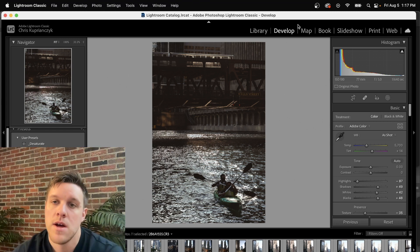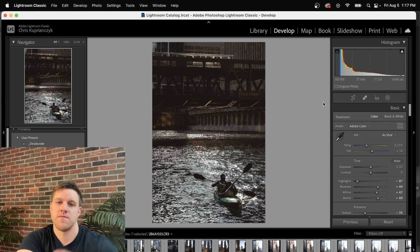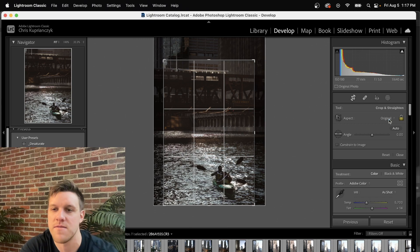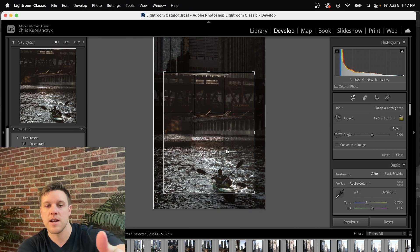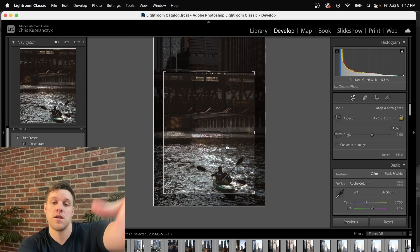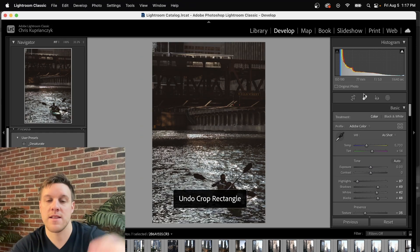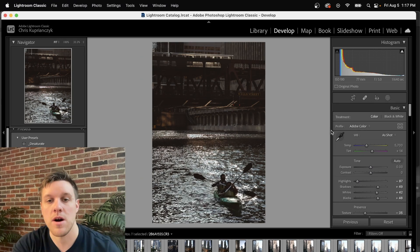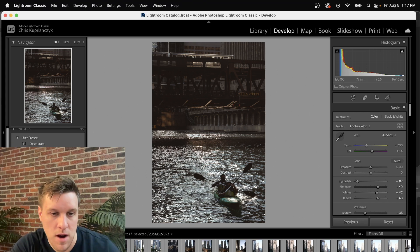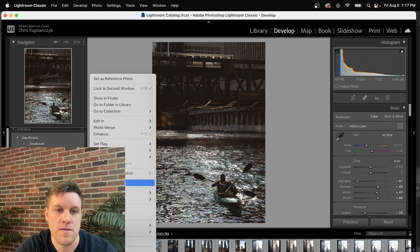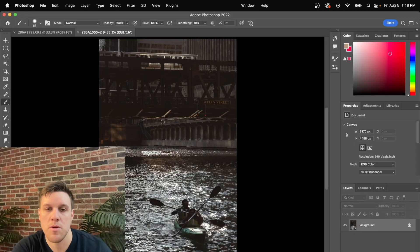I'm in Lightroom here. I edited this photo in Chicago of the train and the kayakers, and if I crop it down to 5x4 I'm going to lose either the train or the kayakers. We don't want that, so we're going to keep the original crop. To fix this and add borders, we're going to right-click the photo, go to 'Edit In', and then 'Edit in Adobe Photoshop 2022'.